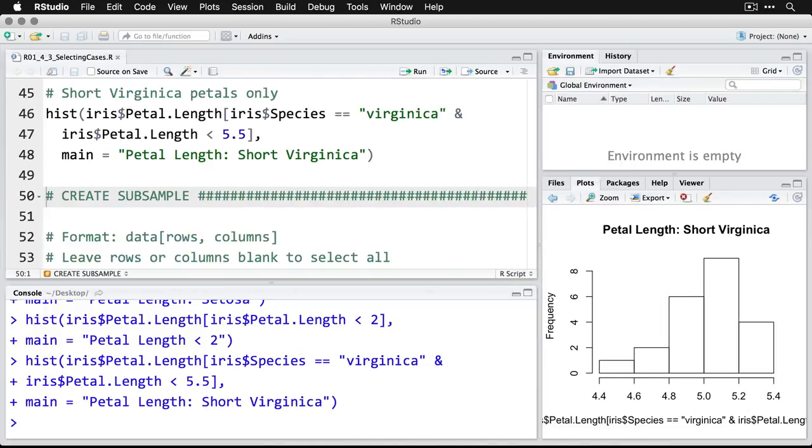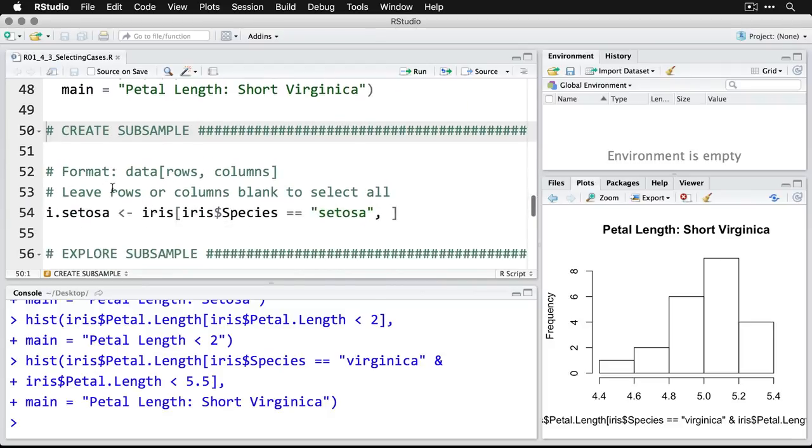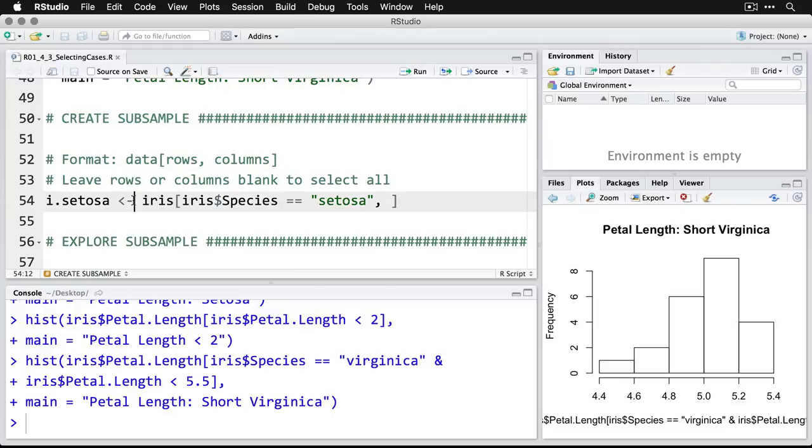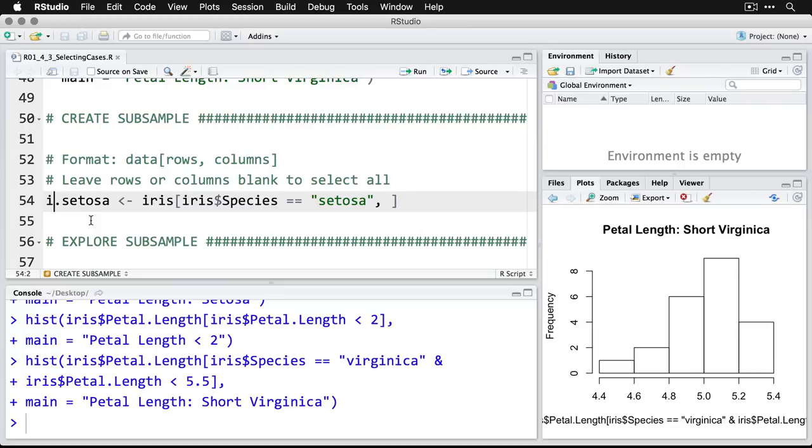Now, another way to do this, by the way, is if you know you're going to be using the same sub sample, many times, you might as well create a new data set that has just those cases. And the way you do that is you specify the data that you're selecting from, then in square brackets, the rows and the columns, and then you use the assignment operator, that's the less than and dash here, which you can read as get. So I'm going to create one called I dot setosa for iris setosa.